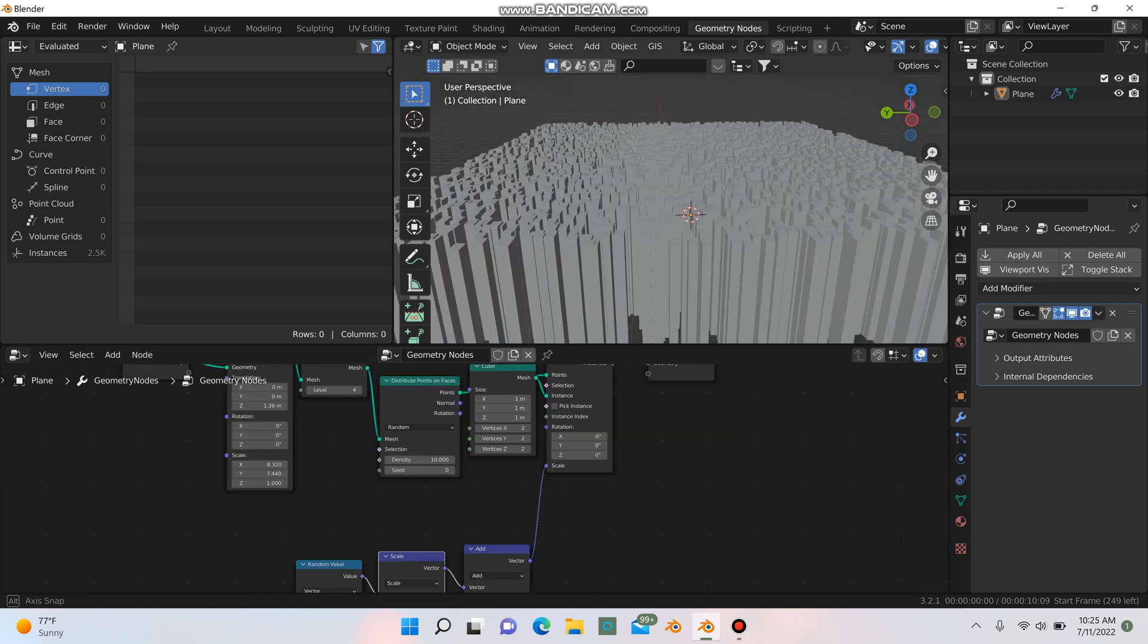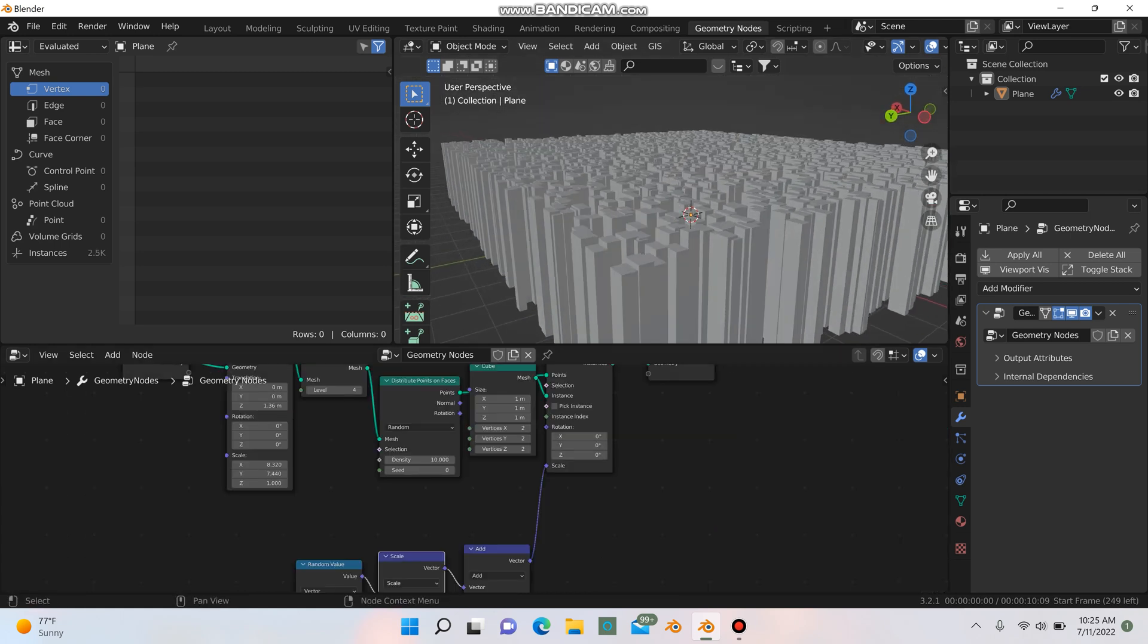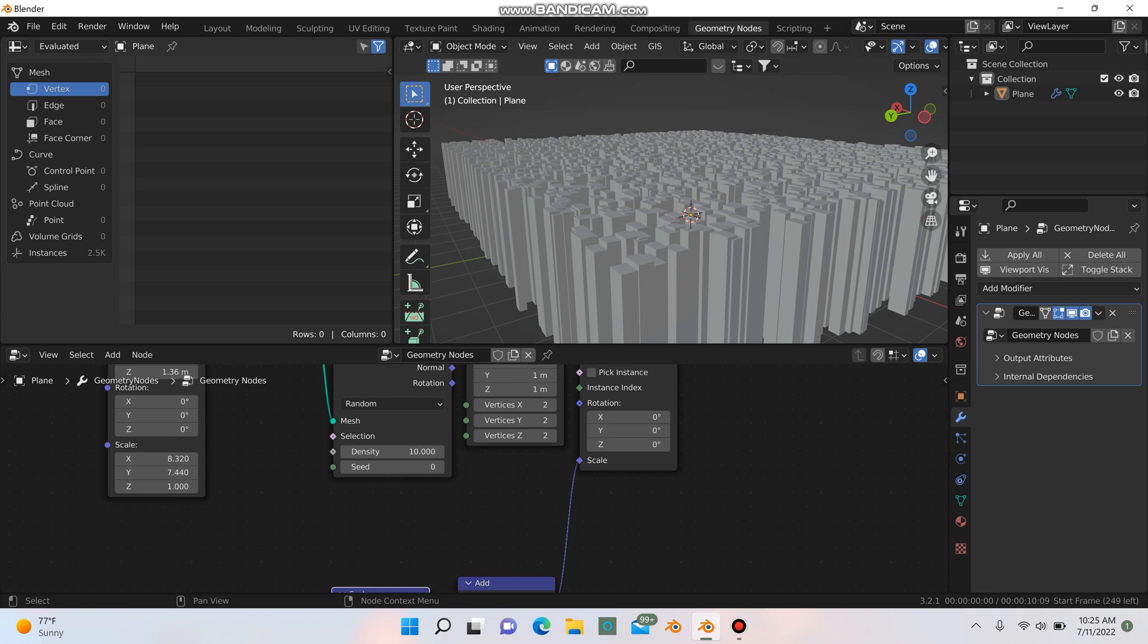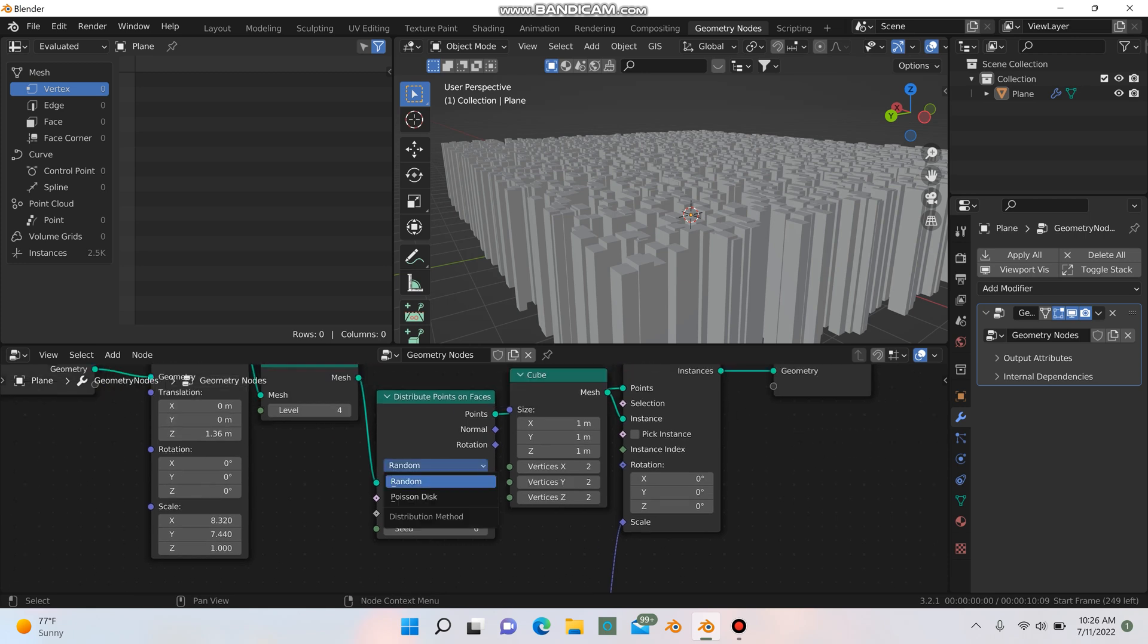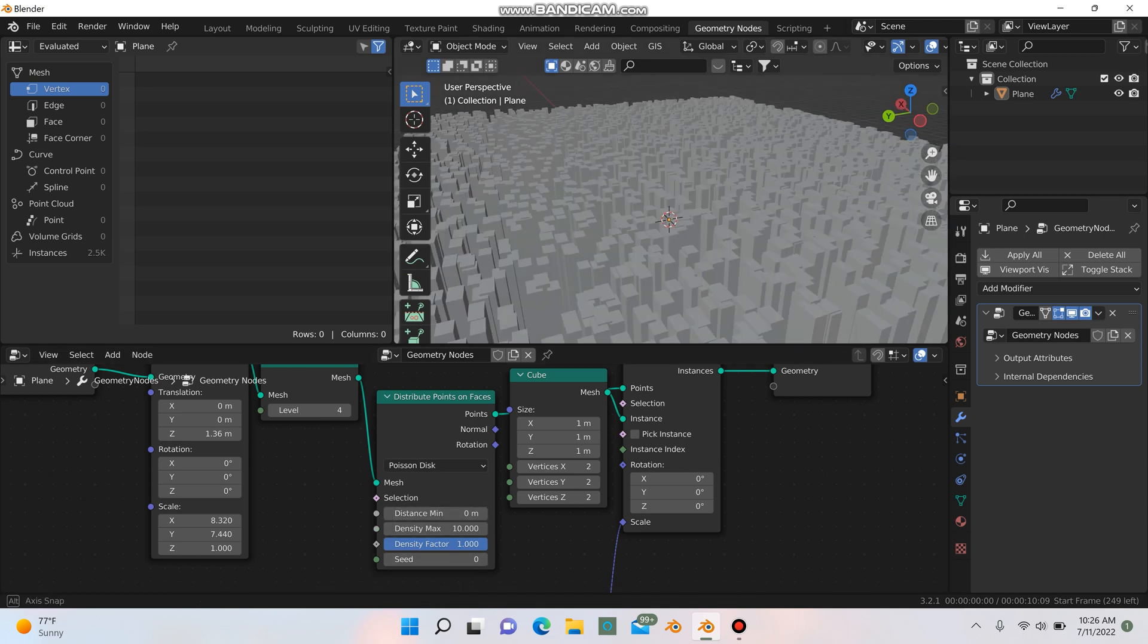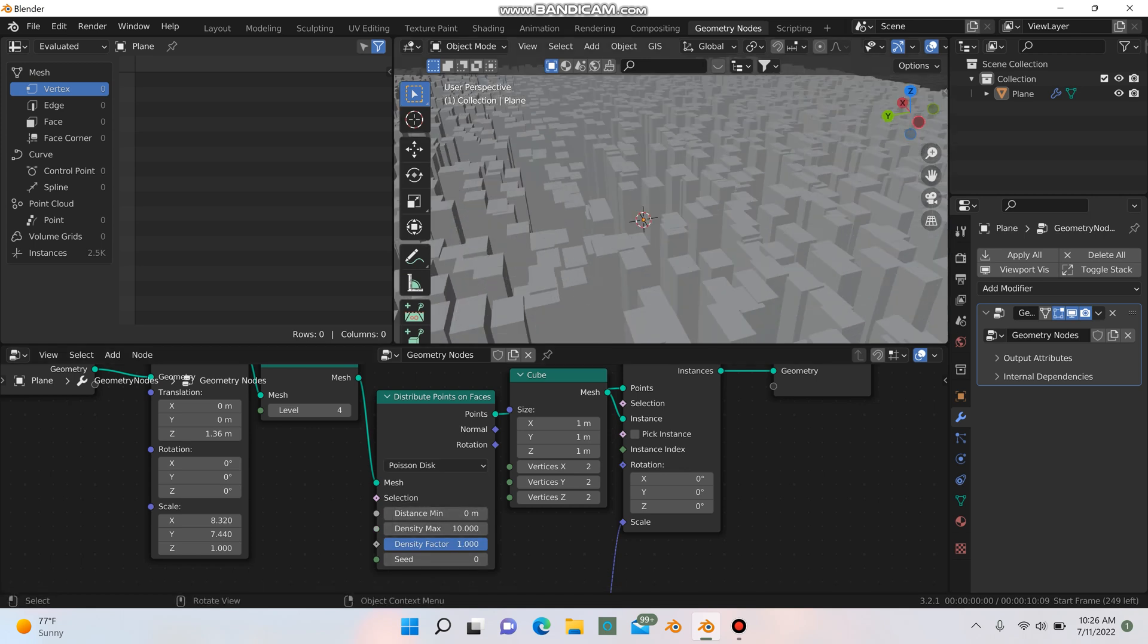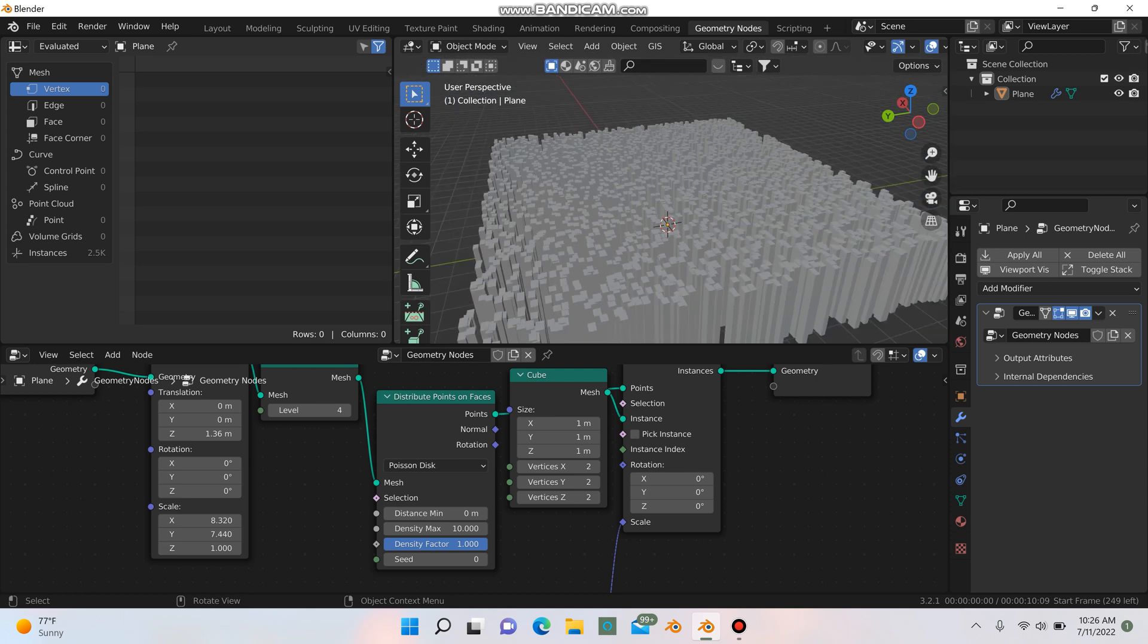So there's one thing that we can do here to make this look even better, and up here where it says distribute points on faces, you can click left click, and go to this option instead of the random, and then you get a little bit more options here. And you can see that some of the mesh here is intersecting with each other.